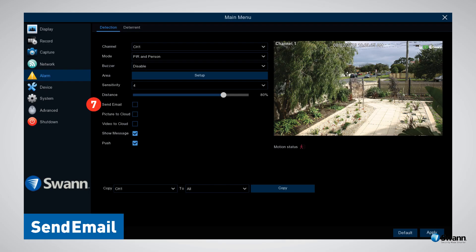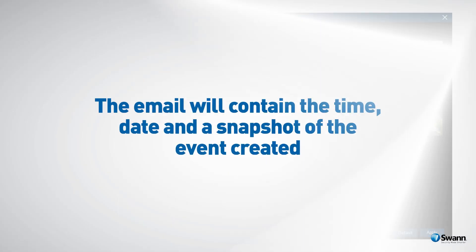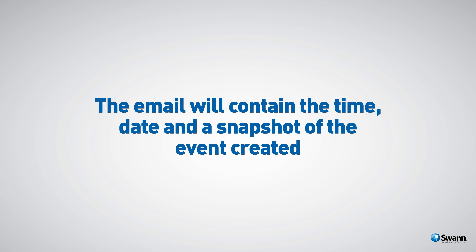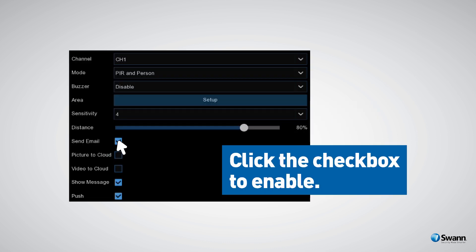Option number seven: Send Email. When enabled, your NVR can email you an alert when motion has been detected. The email will contain the time, date, and a snapshot of the event created. Click the check box to enable.